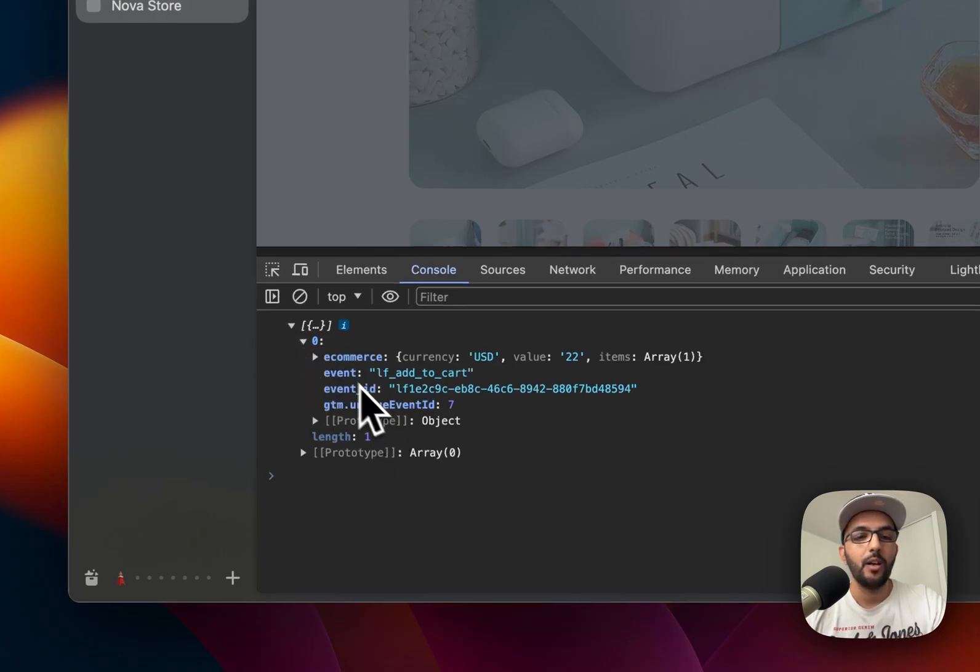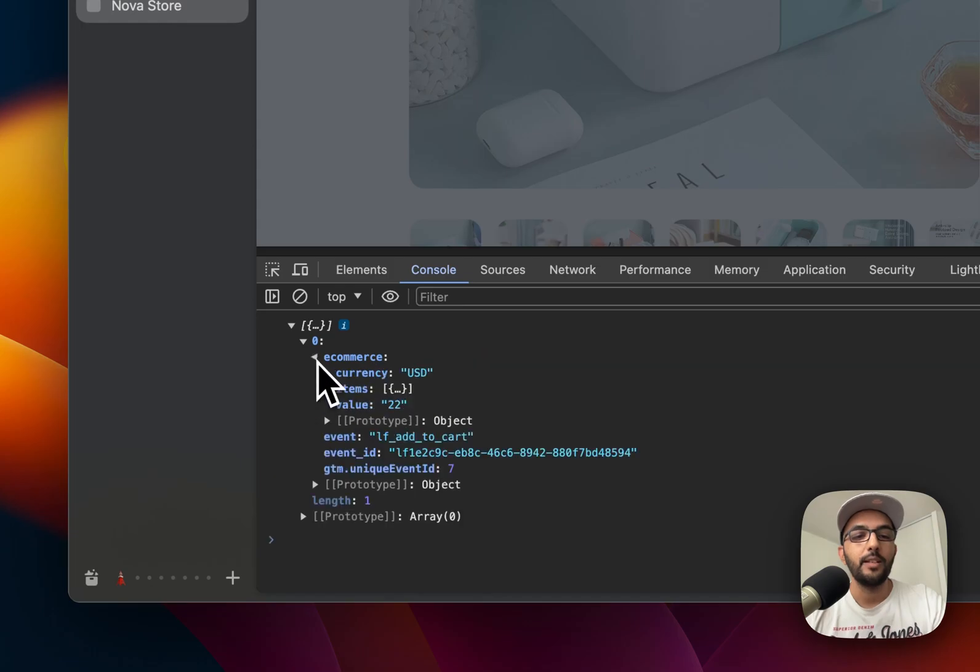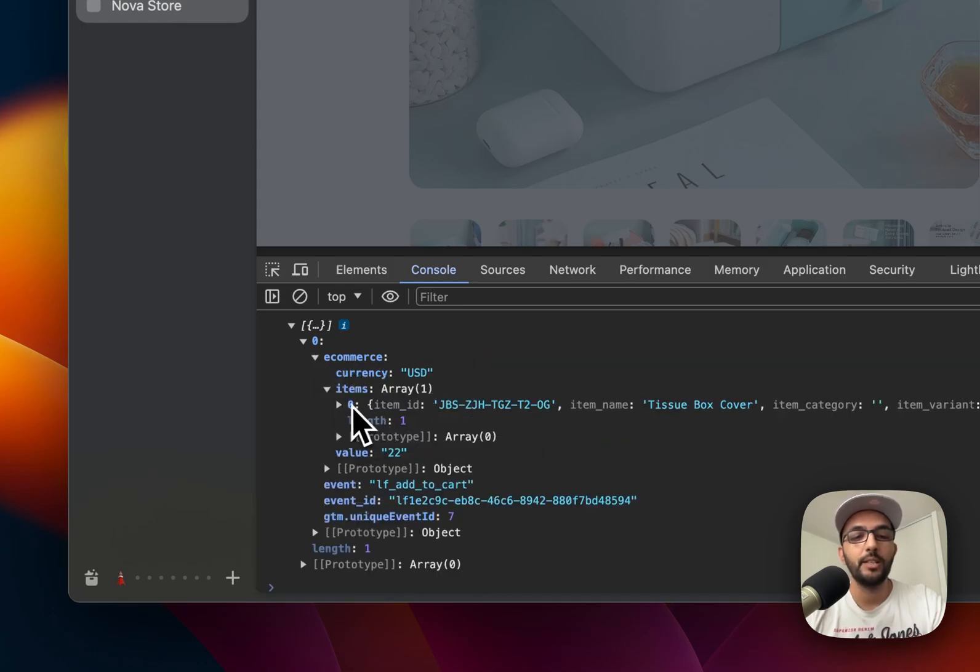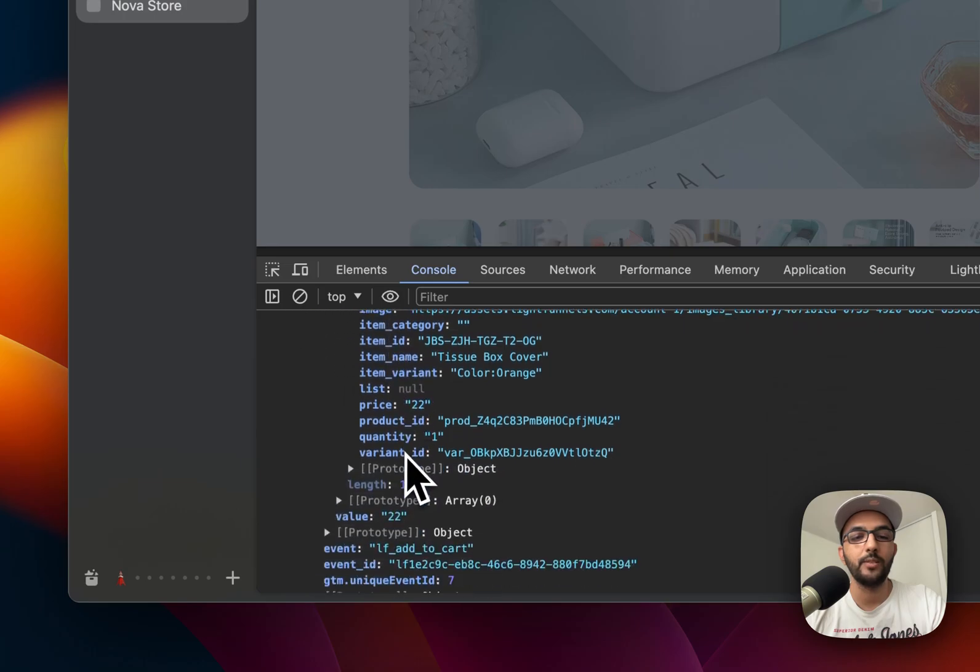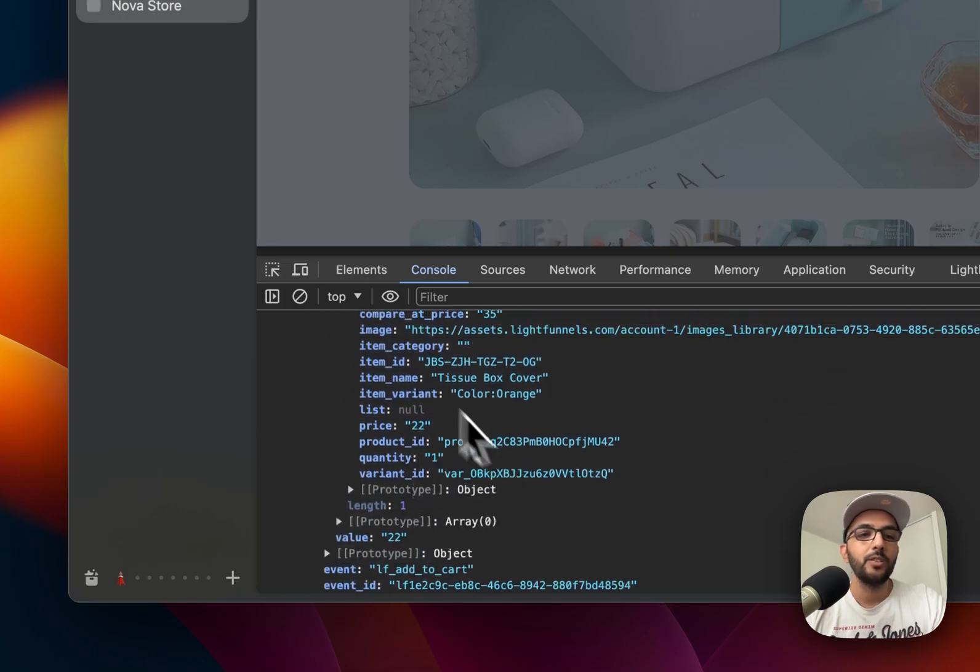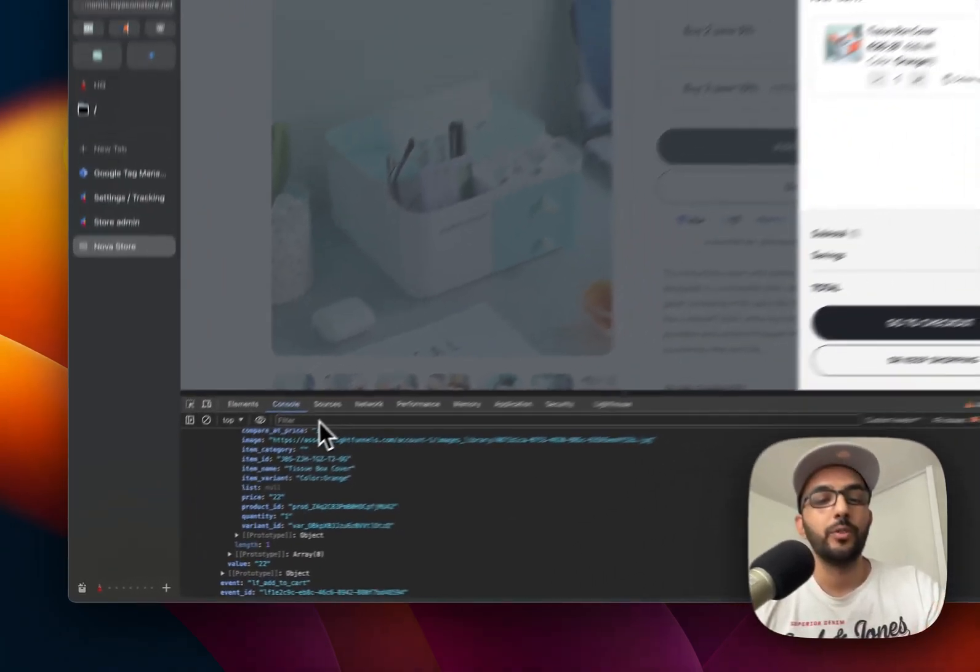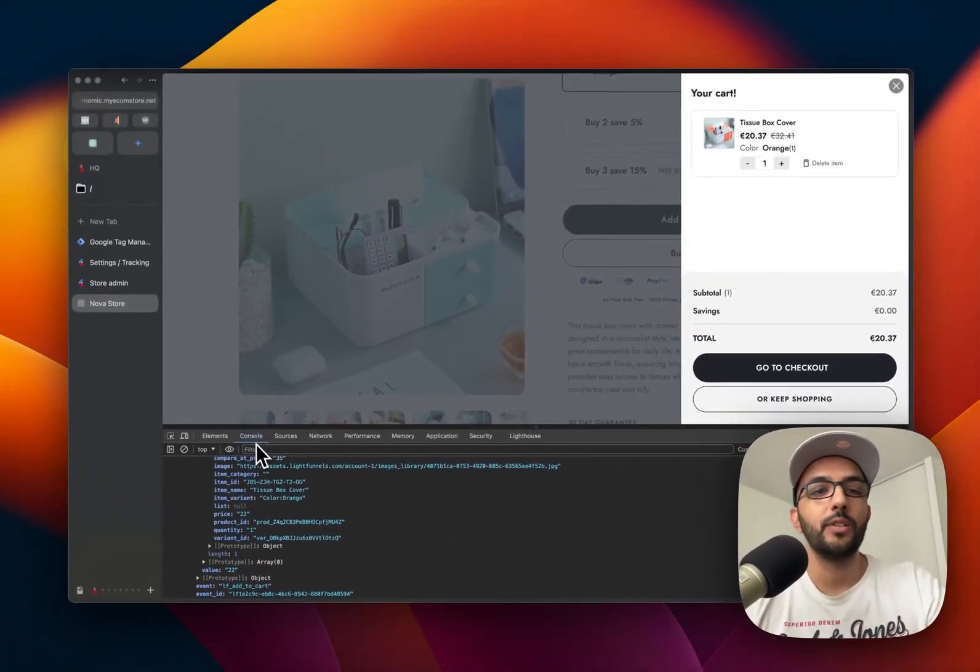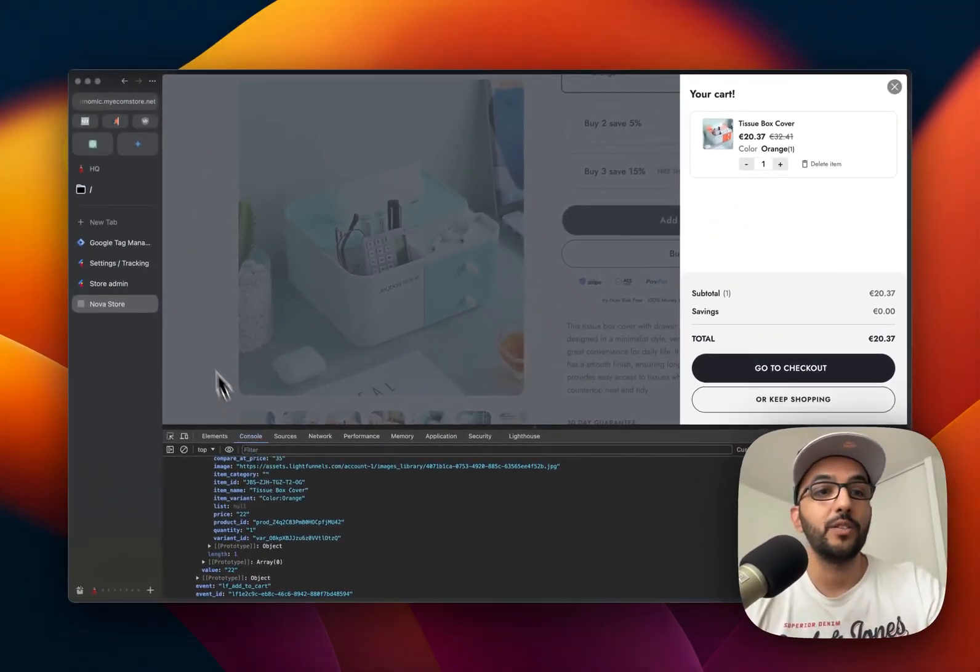Now that the product is added to the cart, if you check your console you will see that we have a log of that event, the add to cart event. Under e-commerce we have all the information, currency, and the items that were added to the cart. This works the same way for the purchase, for the page visit.